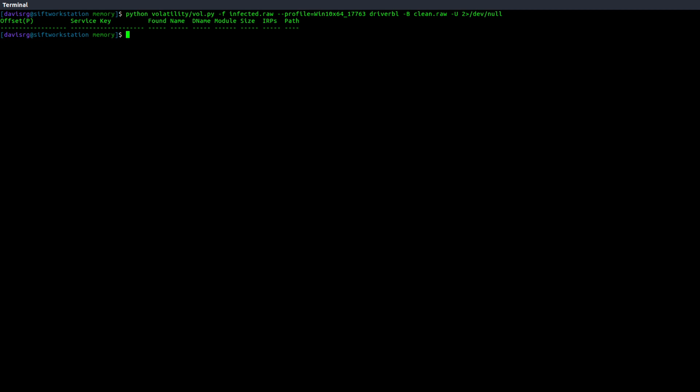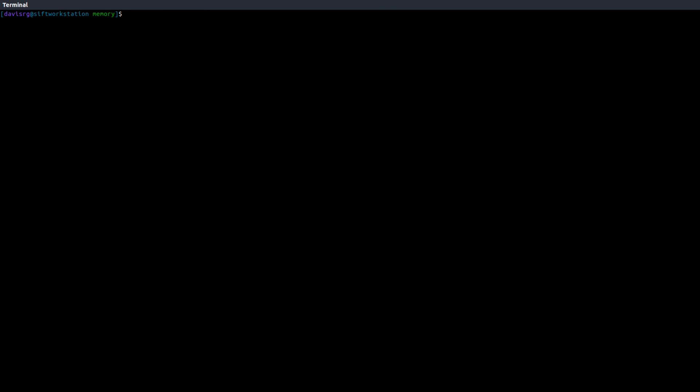So those are our three baseline plugins. Again, ProcessBL, ServiceBL, and DriverBL. We use the dash capital B, and then the dash capital U option with each.